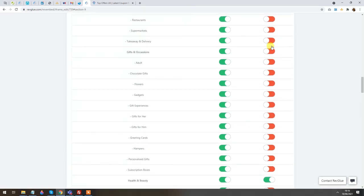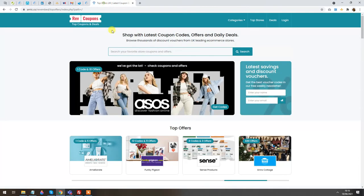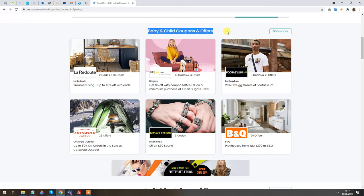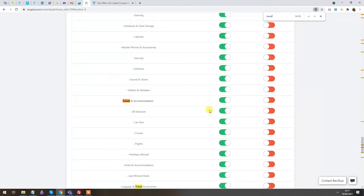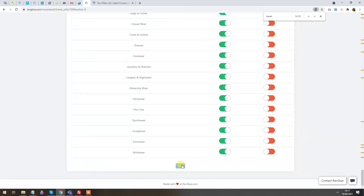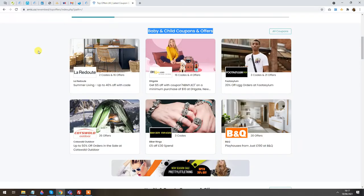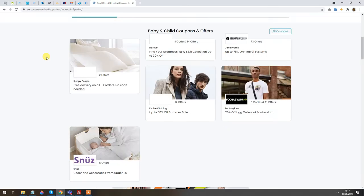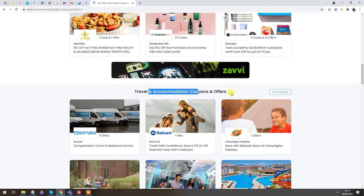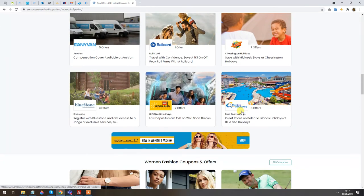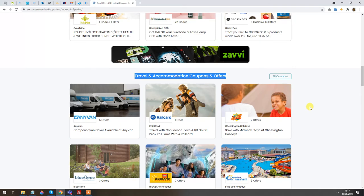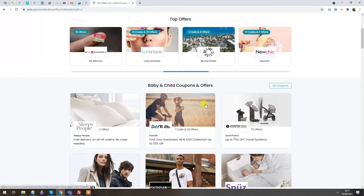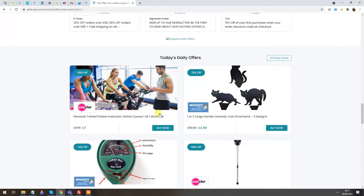On the right side you can manage the homepage category blocks. For example, there's currently a Baby & Child coupons block. If you want to add a Travel coupons block, just select Travel & Accommodation and click Save. You can build up to five blocks on the homepage. After refreshing, we now have Baby, Health, and Travel & Accommodation blocks — each showing six top stores and their coupons. You can disable any category block at any time, and after the blocks we show daily offers which are dynamic and keep changing.